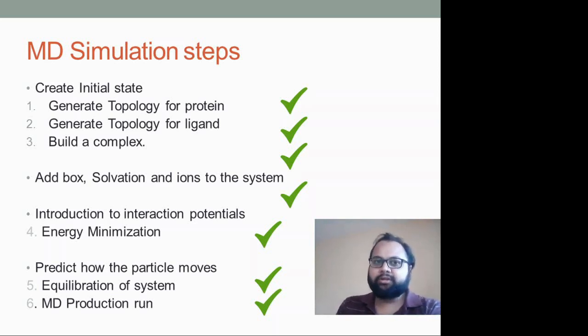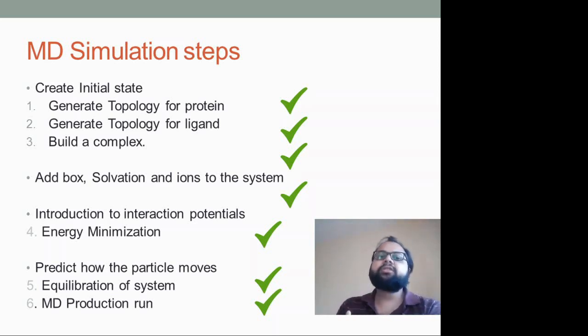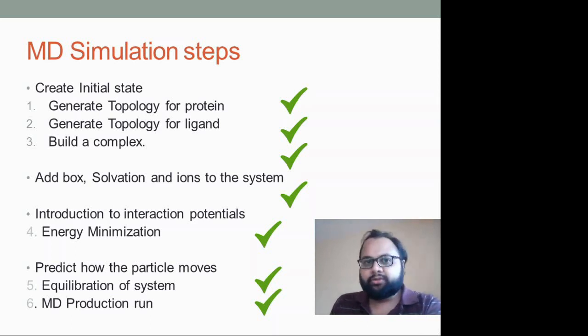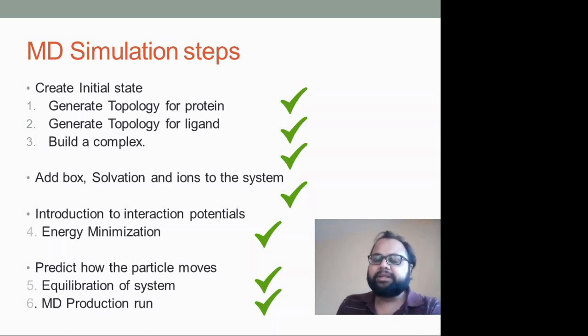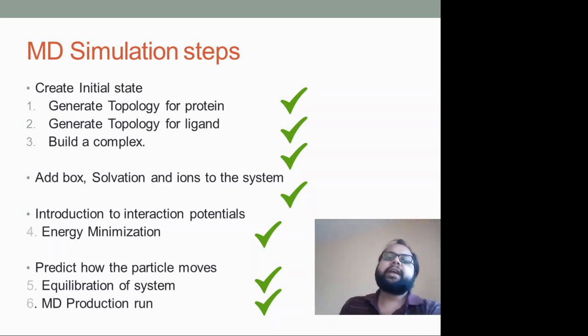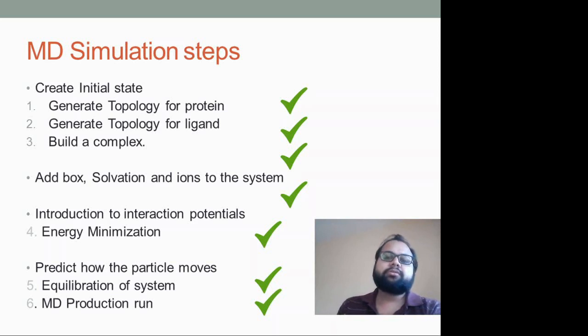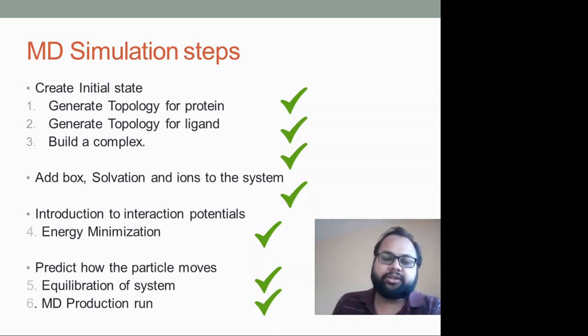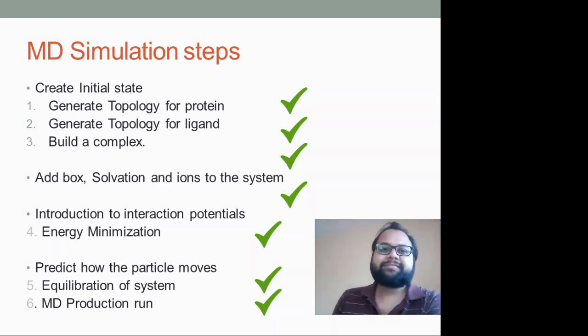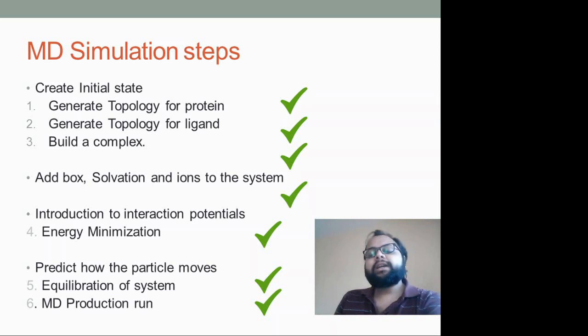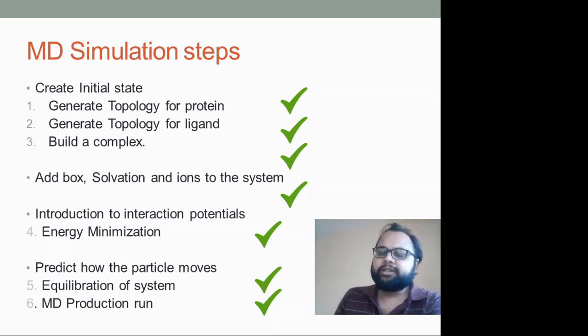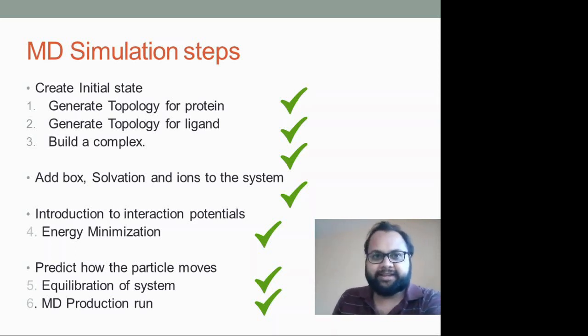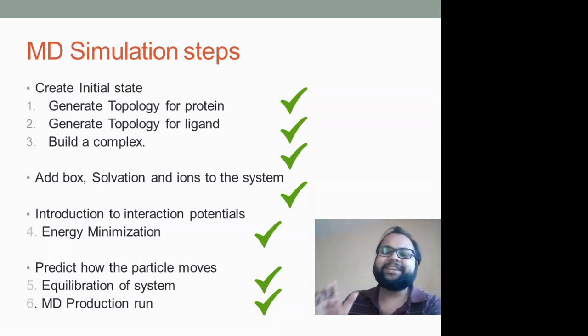Special thanks again to my student Pallavi for actually explaining MD simulation and creating the video. So I'll be back with another topic next time, till then bye.